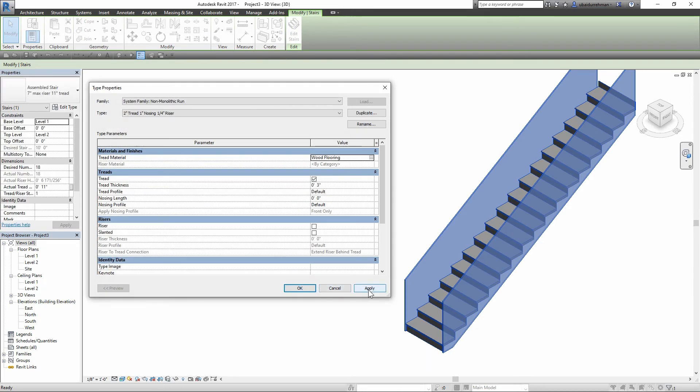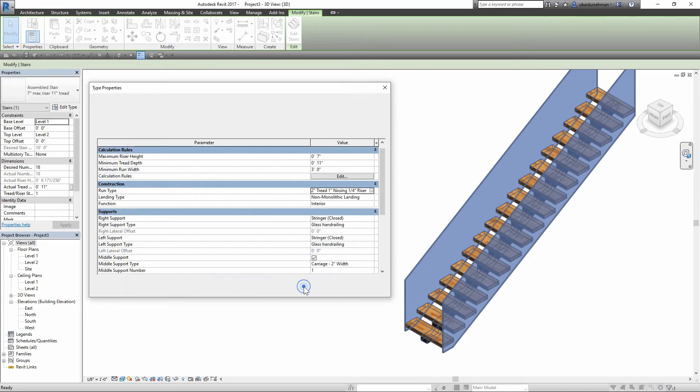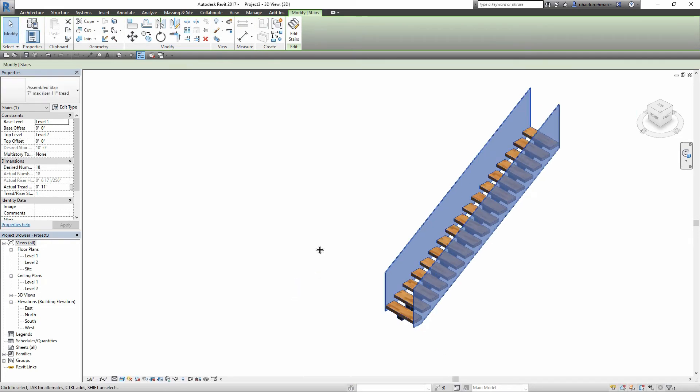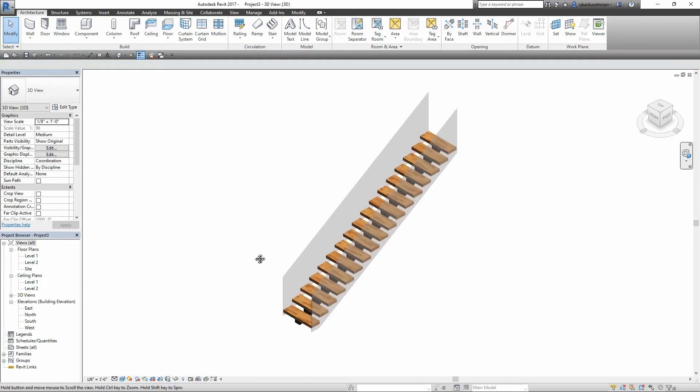And that's all. The floating stair with the mid-support and glass hand railing is ready.